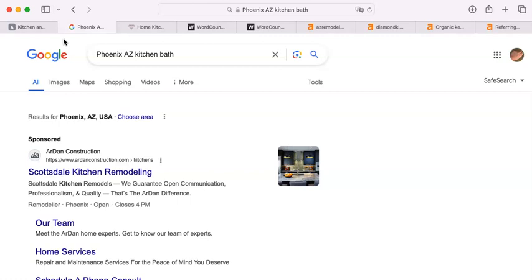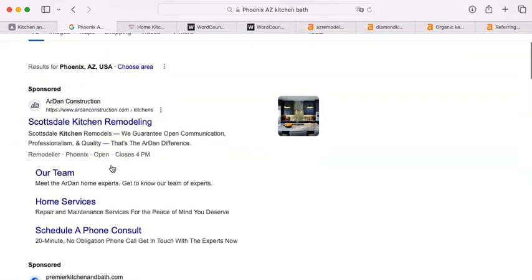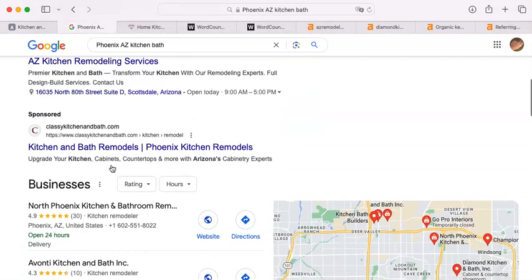Most people don't know how Google works. So I am going to describe to you how Google works and how you can make it work for you, by explaining the results on this page. Up at the top of the page you're going to see folks who say "sponsored" — that means they have paid to be there. That is a strategy that can work for some companies, not for all.